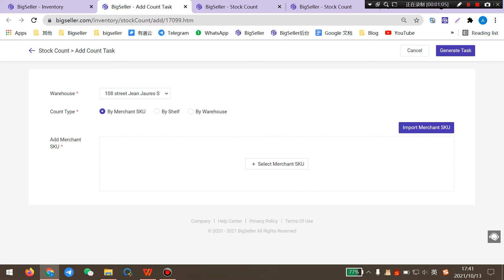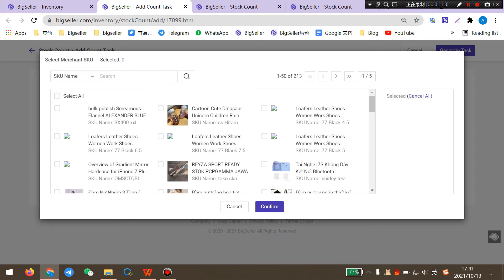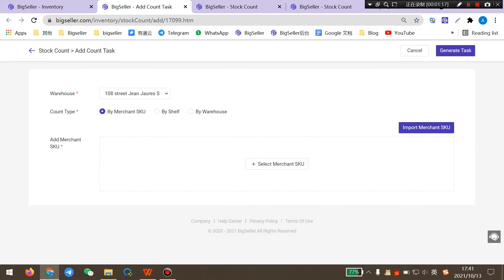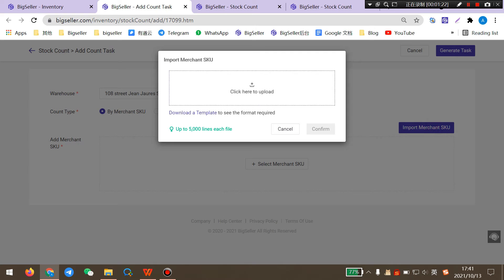There are three count types. If you select count by Merchant SKUs, you can select the Merchant SKUs you want to count here. If there are too many Merchant SKUs, you can also click here to import the Merchant SKUs to BigSeller.